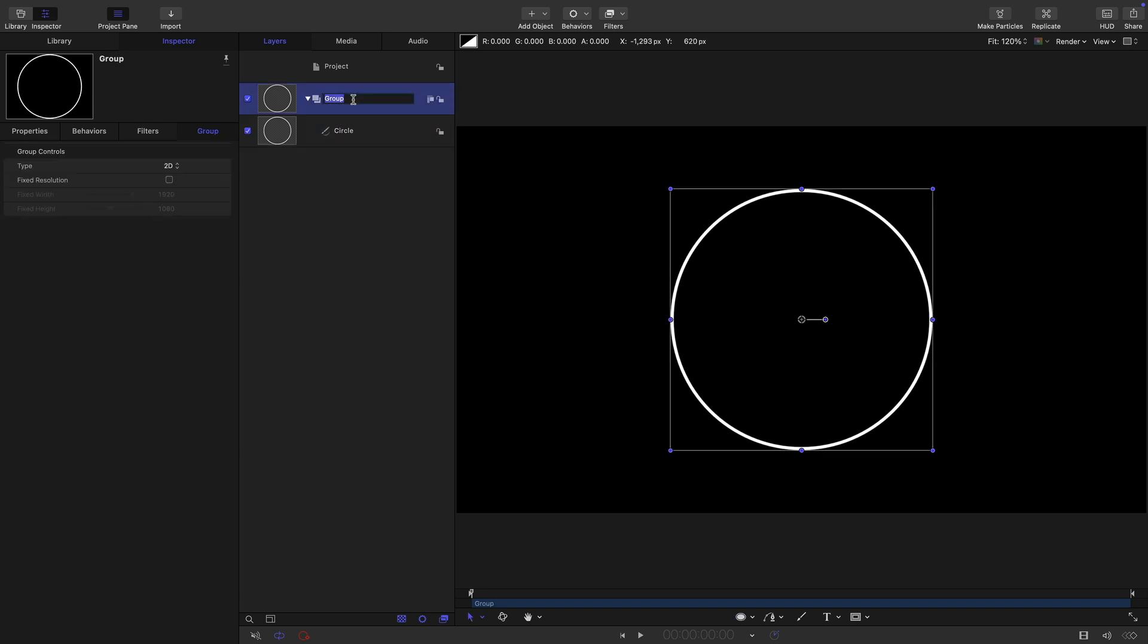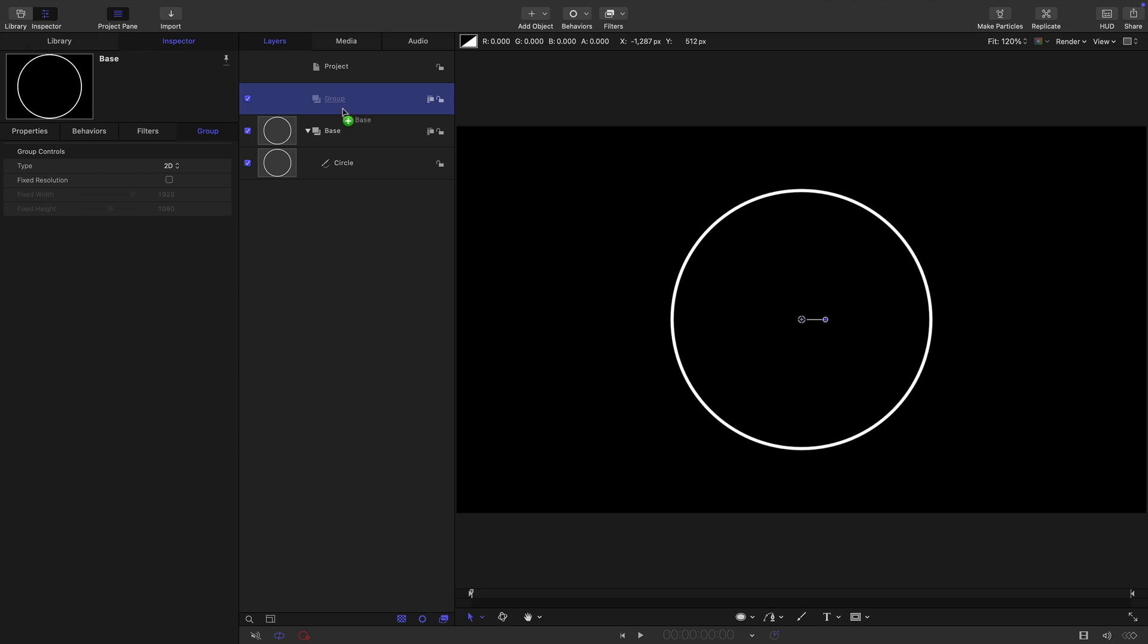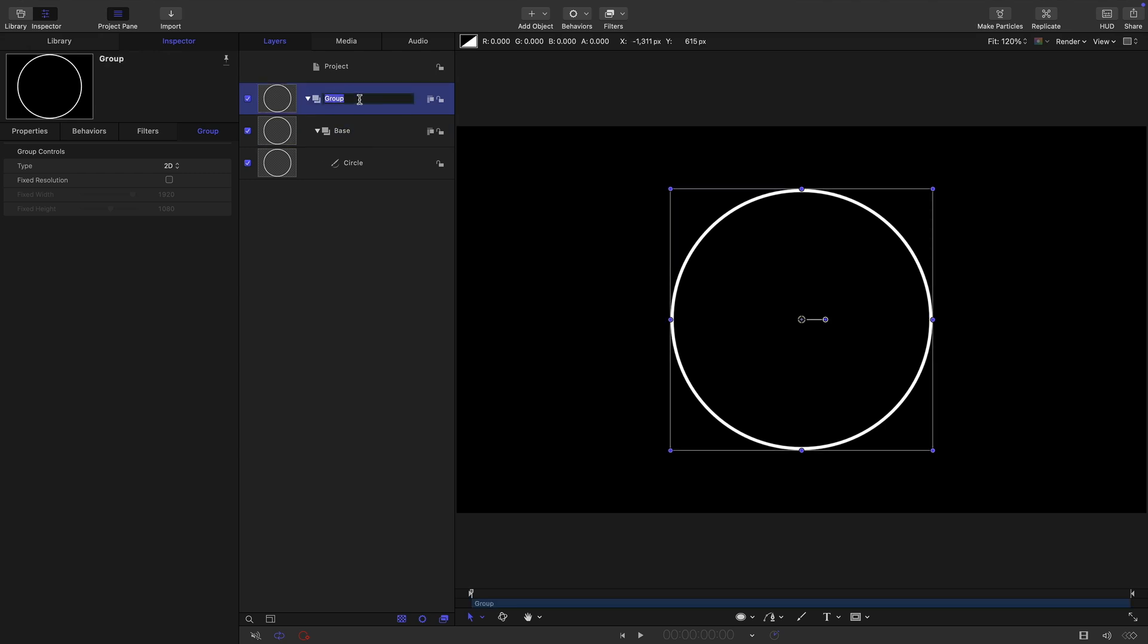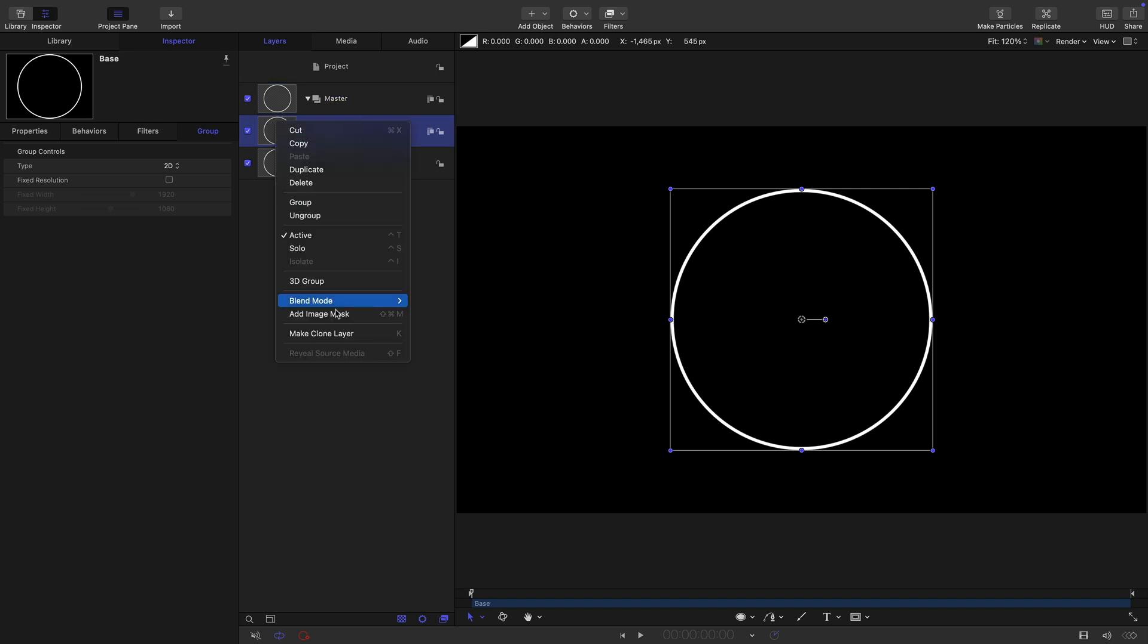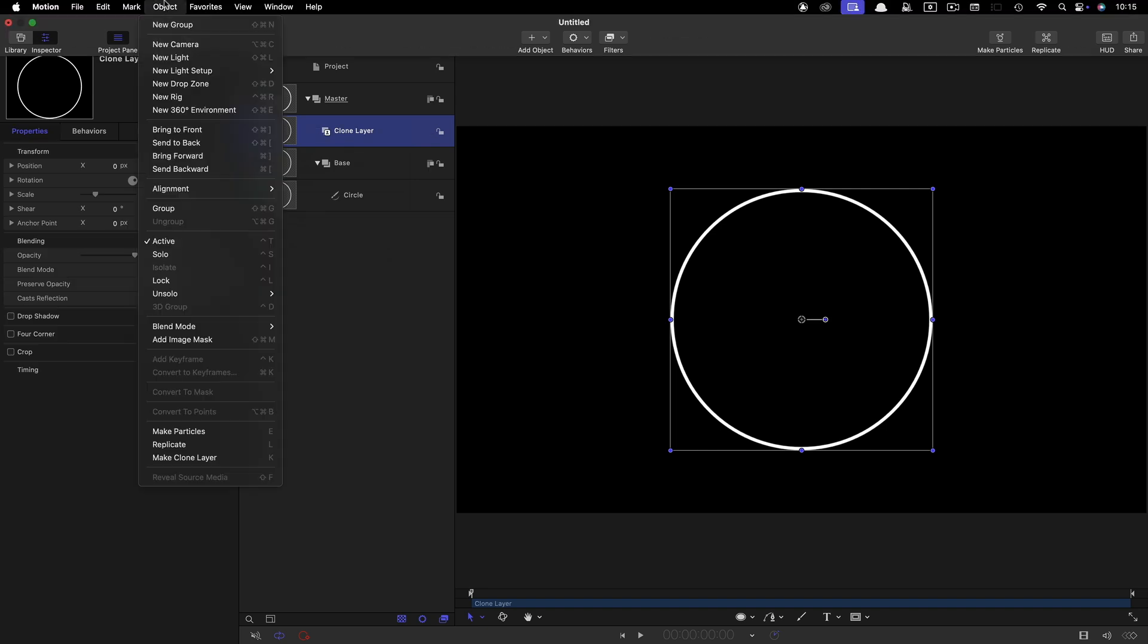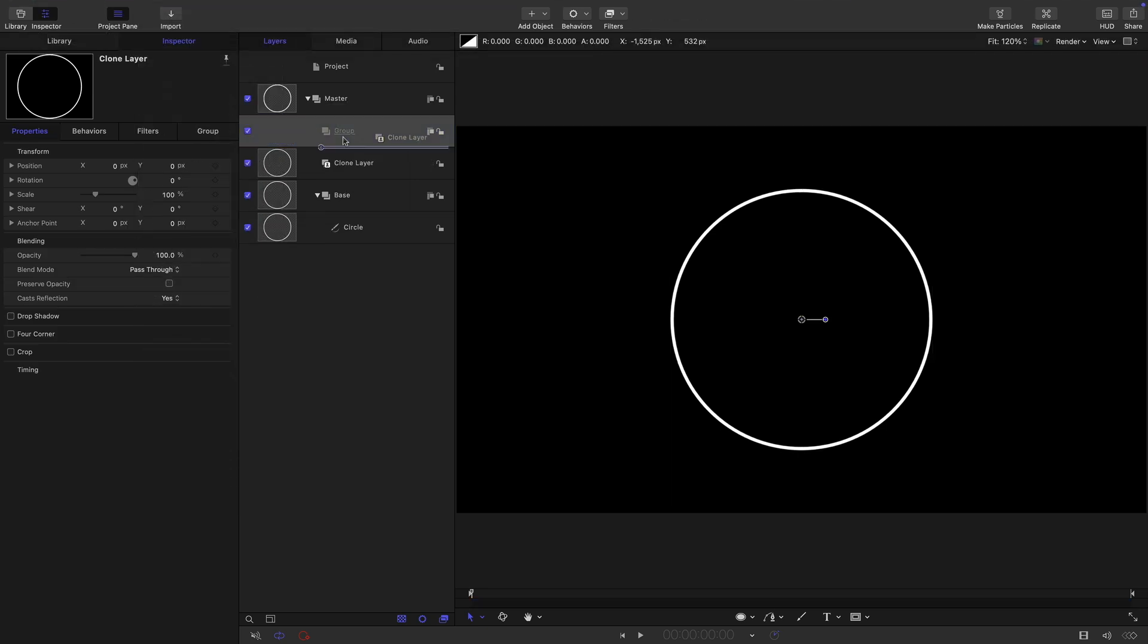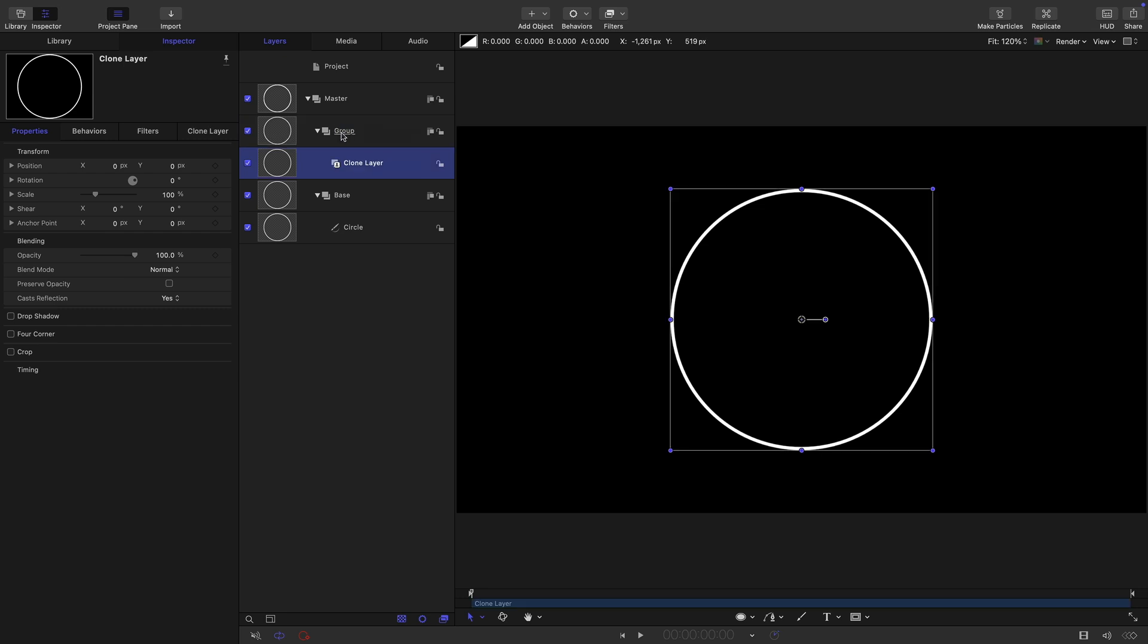I'm just going to rename this group as base, and then I'm going to make a new group to drop it into. I'm going to rename this top group master. The first thing I want to look at is creating some energetic displacement of this circle. I'm going to do that using a clone. So I'm going to clone my base group, right click make clone layer. I want to drop this clone into a group of its own. So objects, new group, drop that clone into the group, let's call this energy.